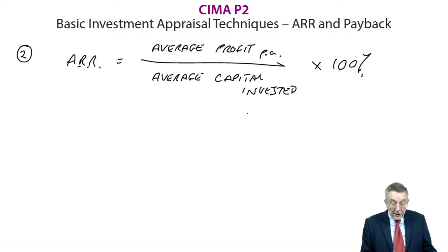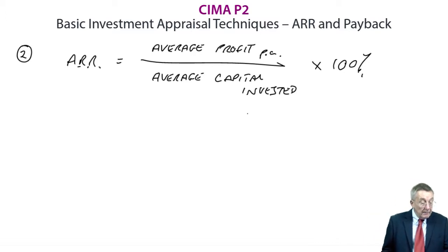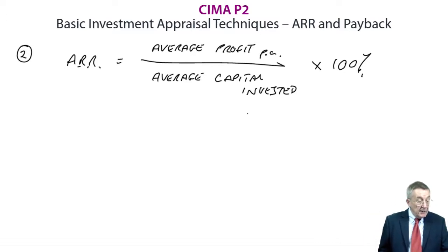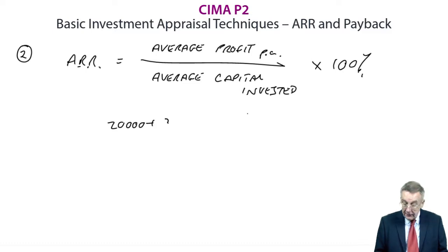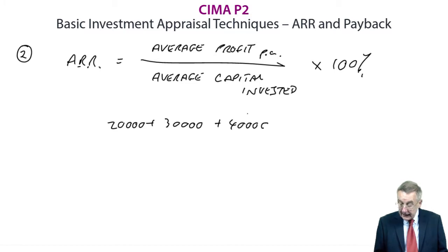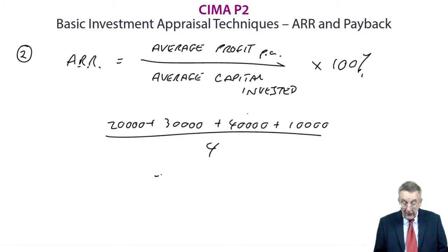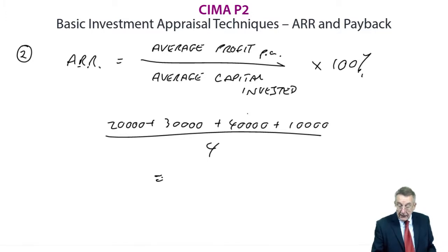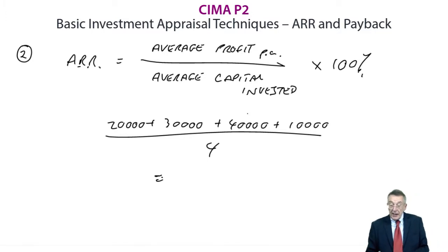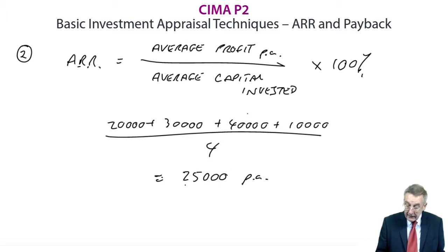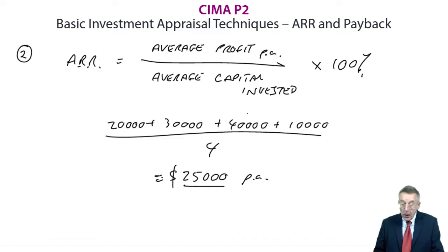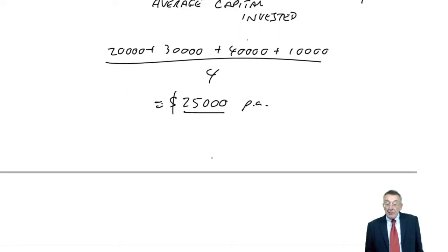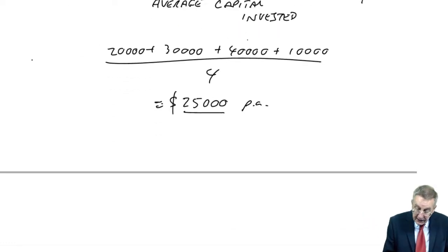And so, first of all, what's the average profit going to be here? Well, we're told the expected profits for each year, so I add them up and divide by four. 20, 30, 40, and 10. I actually need to write all that down, but still. 20, 50, 90, I get an average of £25,000 per annum. No problem. So that's the average profit.